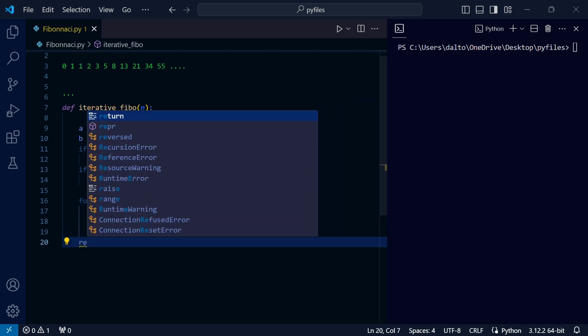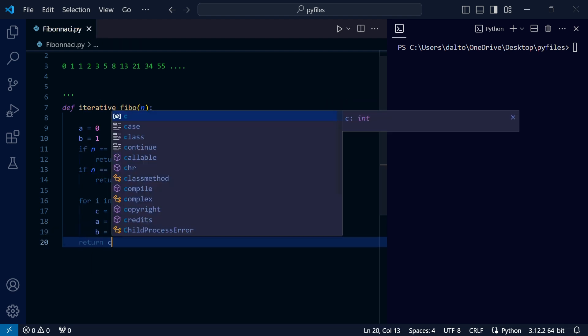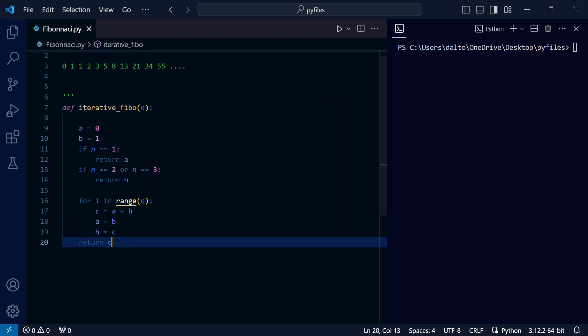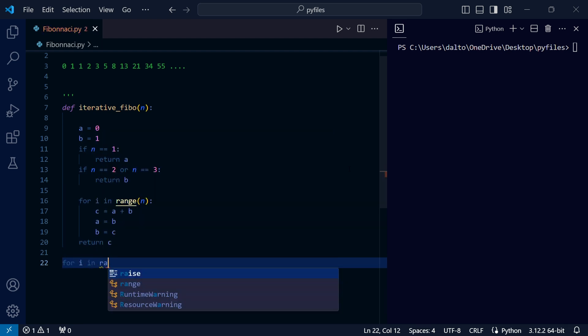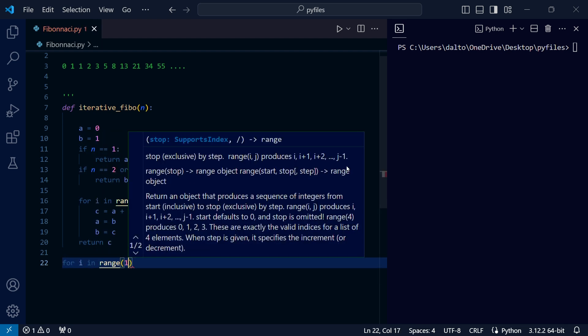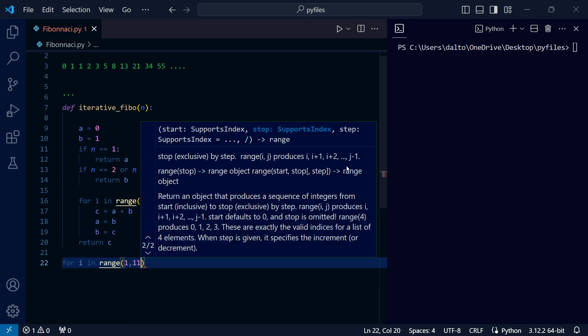Let's use a loop to call our Fibonacci function and generate the first ten numbers.